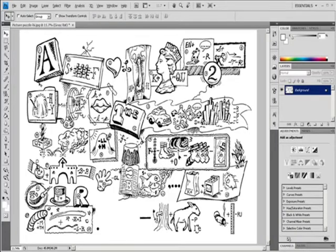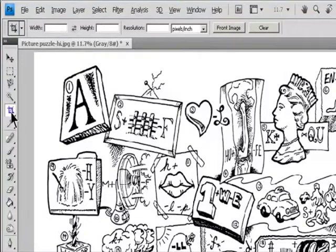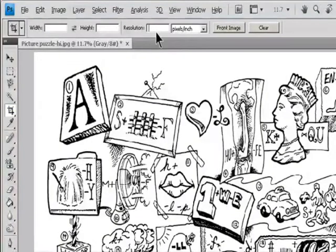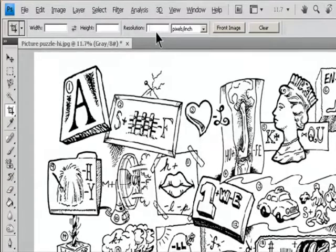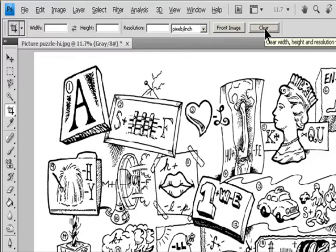1. Select the Crop tool. 2. Optional: Set resample options in the Options bar. To crop the image without resampling (default), make sure that the Resolution text box in the Options bar is empty. You can click the Clear button to quickly clear all text boxes.